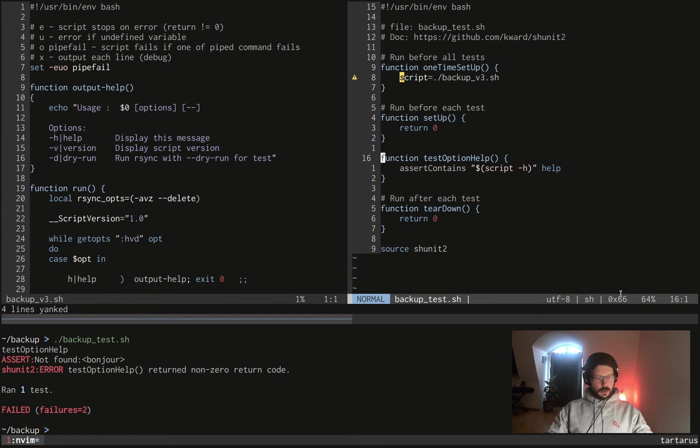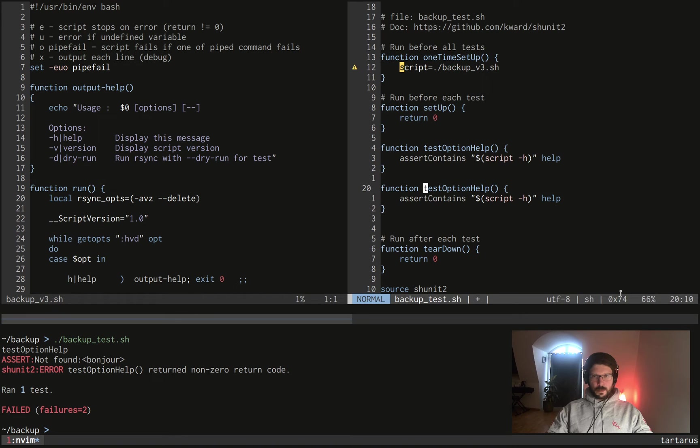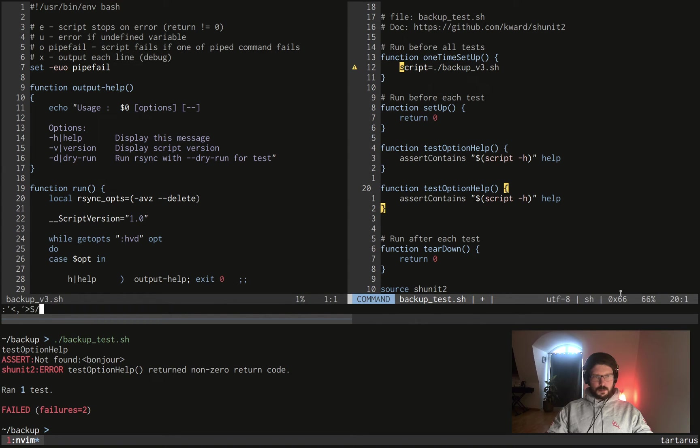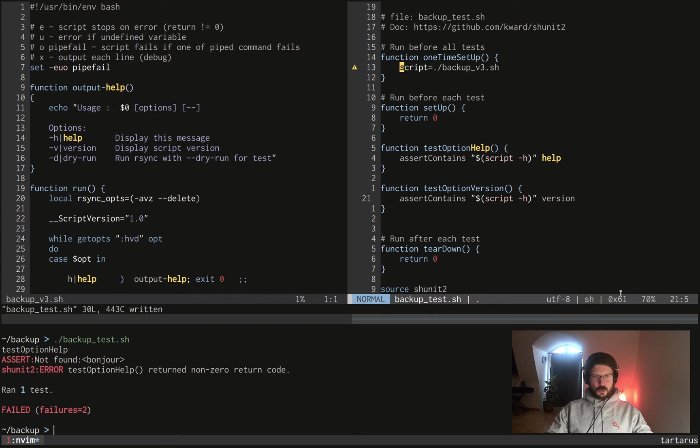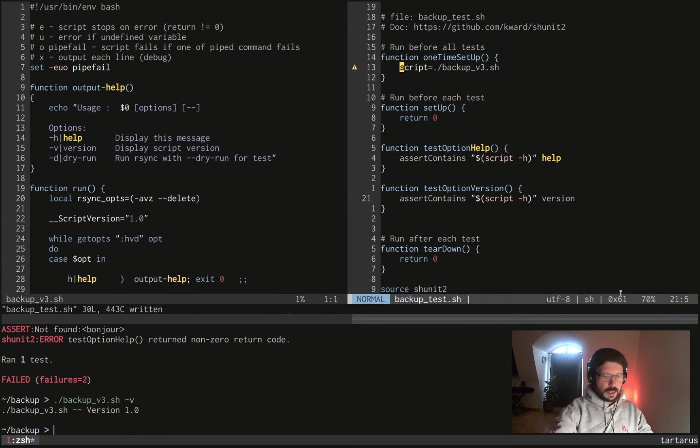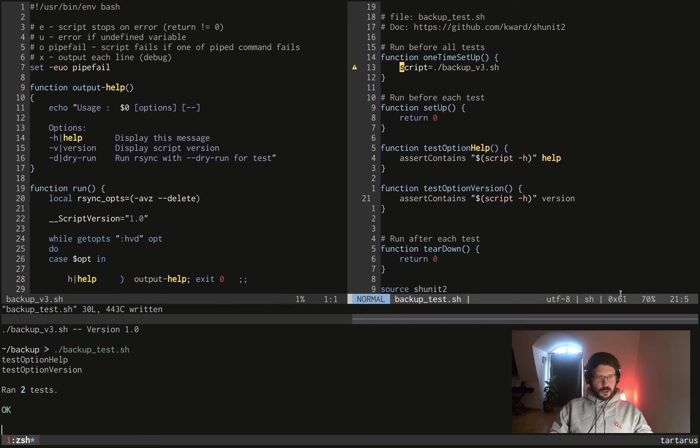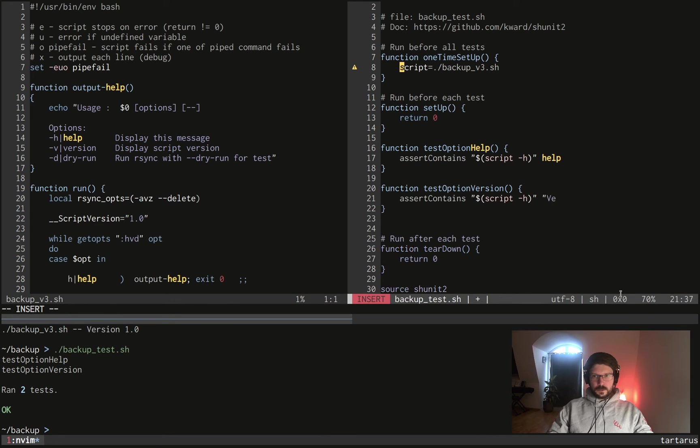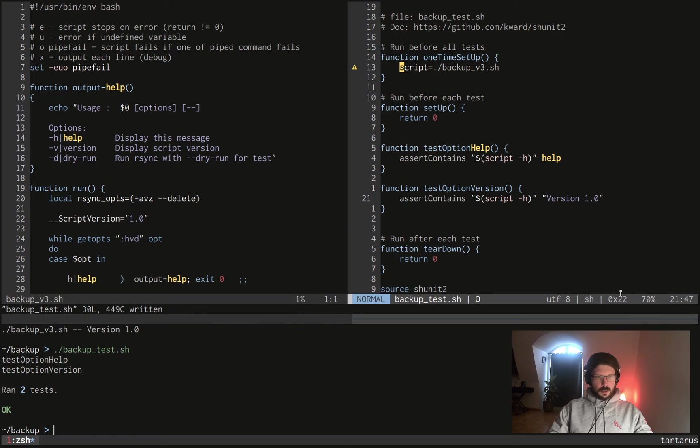We can test the version. So we can copy that and you know what, we will just replace help with version. Here we go. And it should work because when I run my script with minus v it just displays me version, but it displays me version with an uppercase though so it shouldn't work. Let's try and it works, so it doesn't differentiate uppercase. Good to know, I didn't know that. But yeah just to be sure you know, we can do that: version 1.0. So let's run it again.